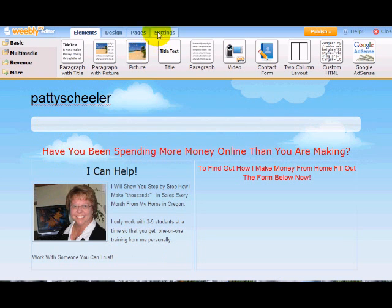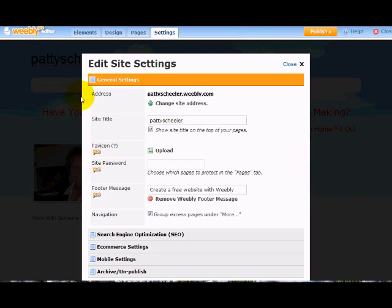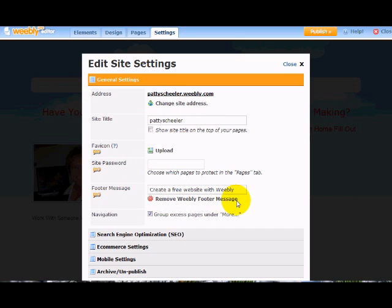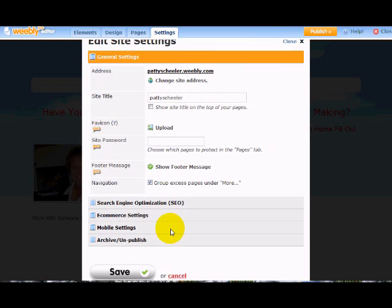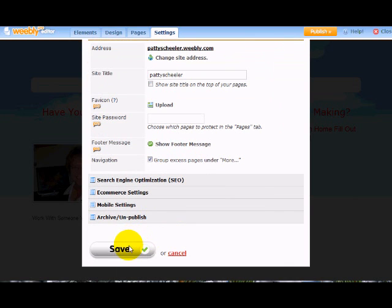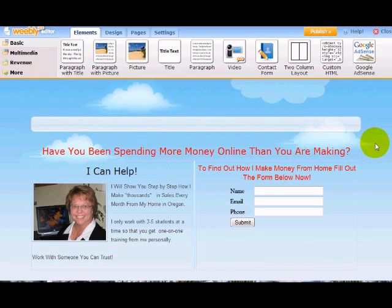I'm going to go to settings and I don't want to show the site title at the top of the page. And you can also remove the Weebly footer message if you want to. And then you just hit save and now your capture page is clean and ready to go.